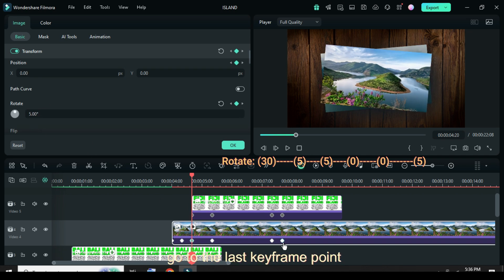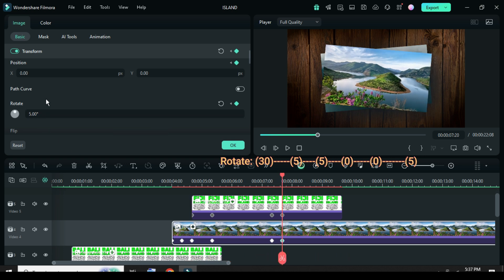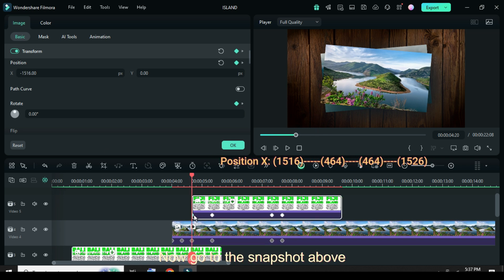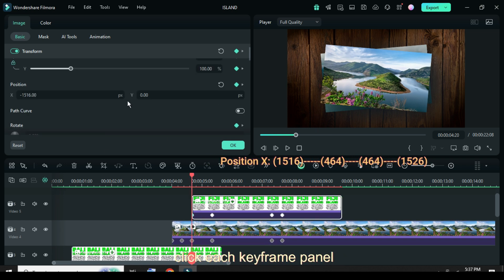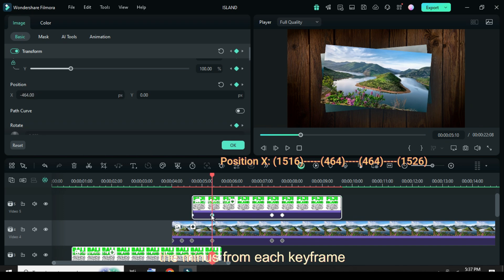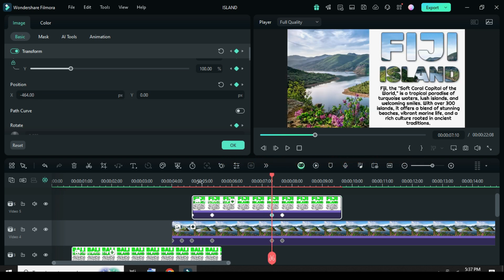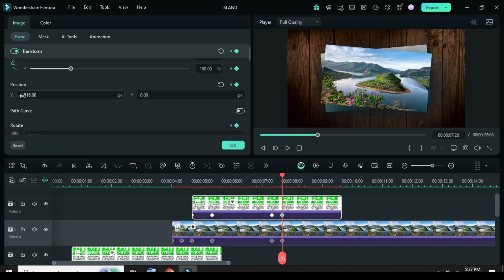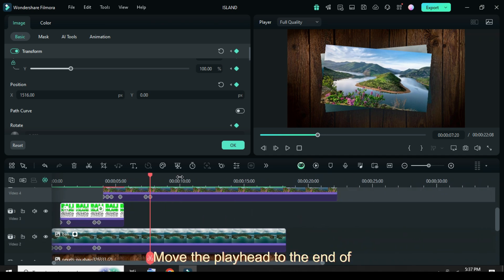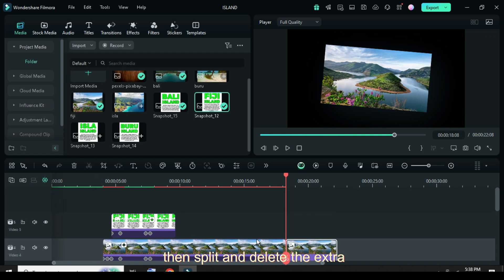Afterward go to the last keyframe point and also type 5 in rotate as shown. Now go to the snapshot above, click each keyframe panel, then go up to Position X to delete the minus from each keyframe point. Move the playhead to the end of the picture background, highlight all, then split and delete the extra clip.